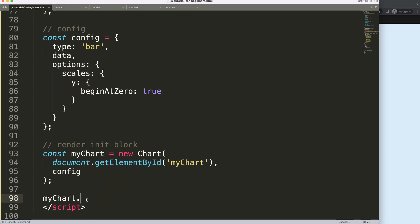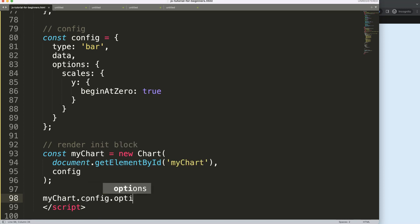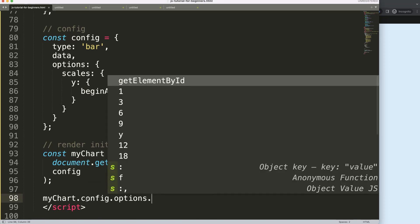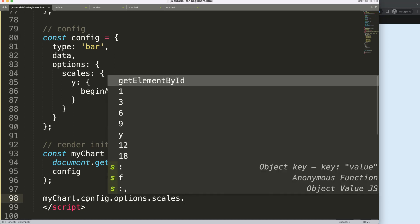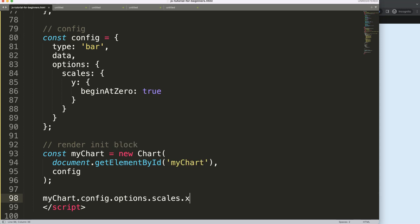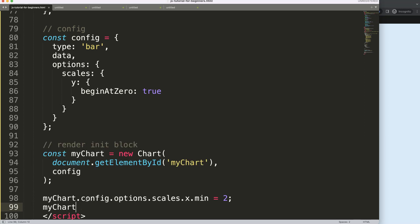So how do we do this? We're going to say here config.options, and I'm going to say it .scales.x, all right, and then we say .min value. And this min value will be now set on number 2. Once we do this, we have to do here myChart.update to update the item.